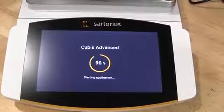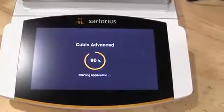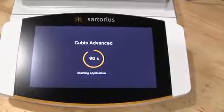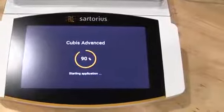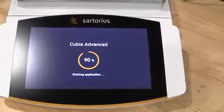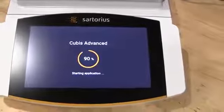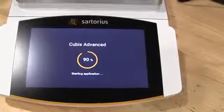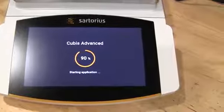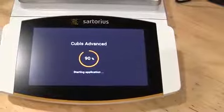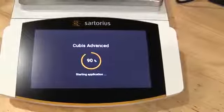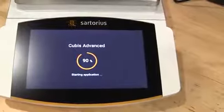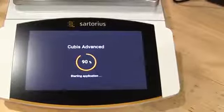Cubis Advanced. This is an extremely advanced balance basically focused for the pharma industry. It's a pretty complicated balance. Even going through the manual, I have a lot of experience with balances. It took me several hours to really figure out how to set up the balance for my weighing application.